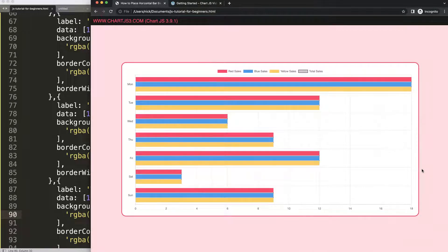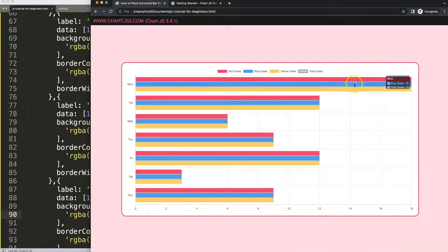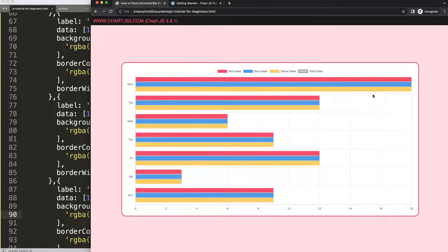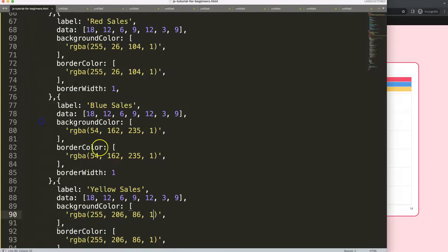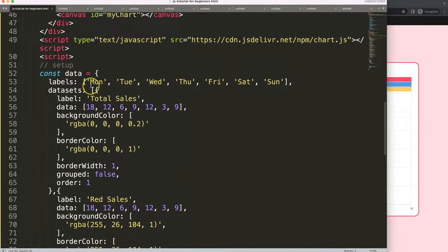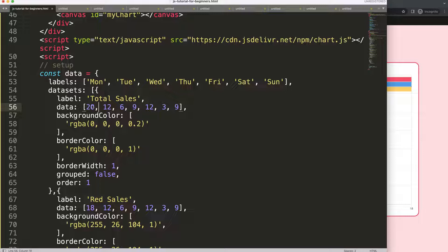Save this, refresh. Now you can see clearly that the red, blue, and yellow bars are on top. However, the black bar is not visible, especially with those values.